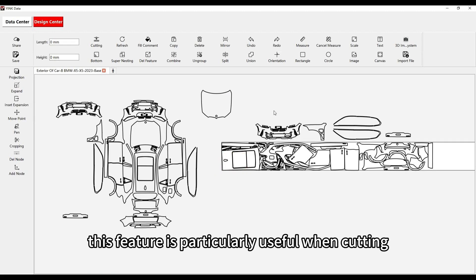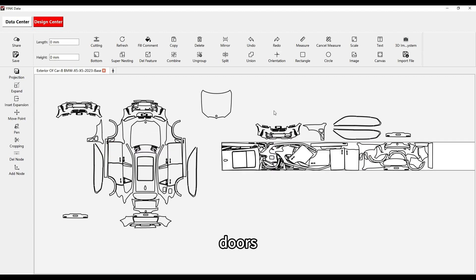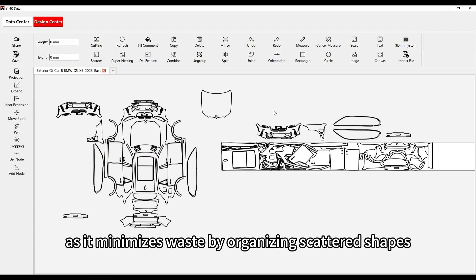This feature is particularly useful when cutting small materials like door handles or individual car doors, as it minimizes waste by organizing scattered shapes.